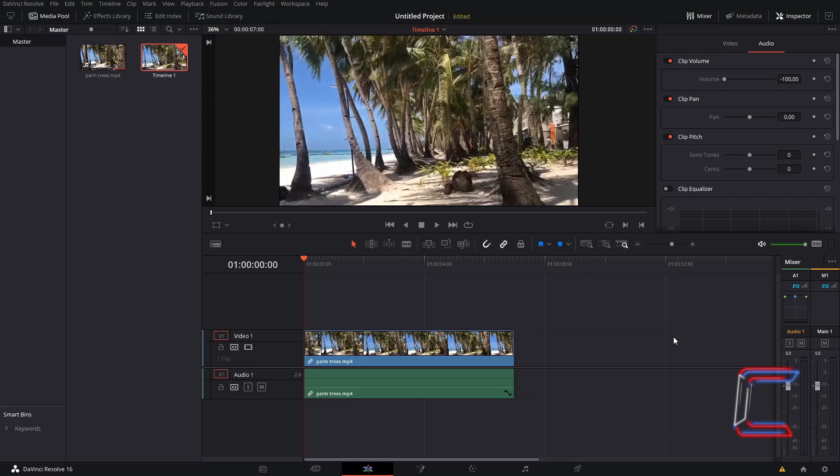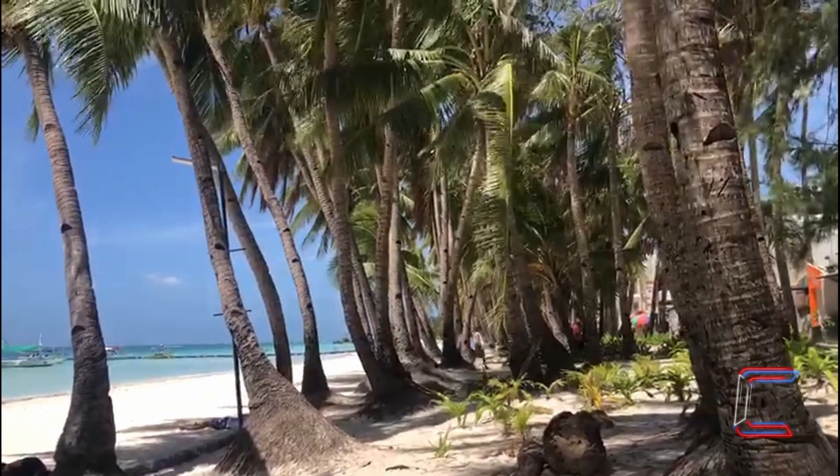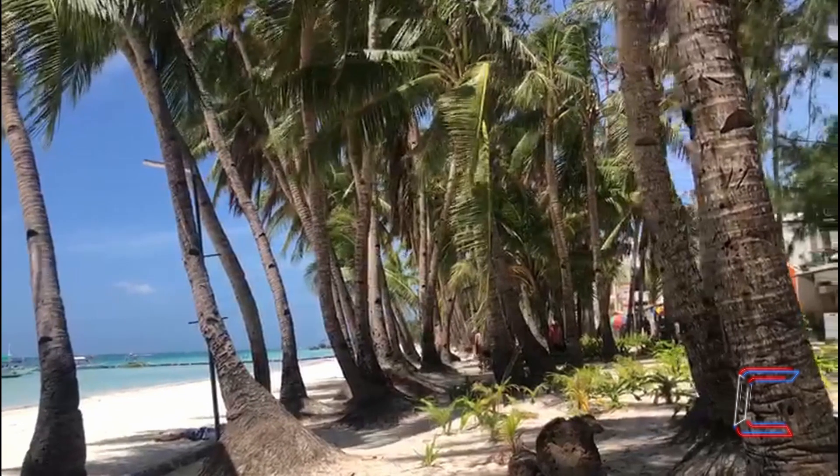Hello everybody, Conti here with another video. How to create a freeze frame in a video clip in DaVinci Resolve.